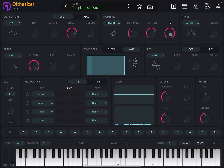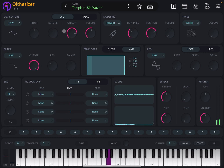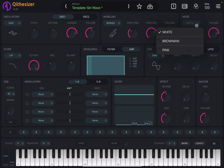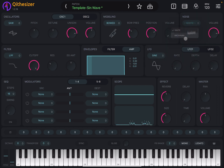Let's set that volume down to zero and go back to the normal oscillator. You can introduce some noise here, set the volume, and change the type of noise.